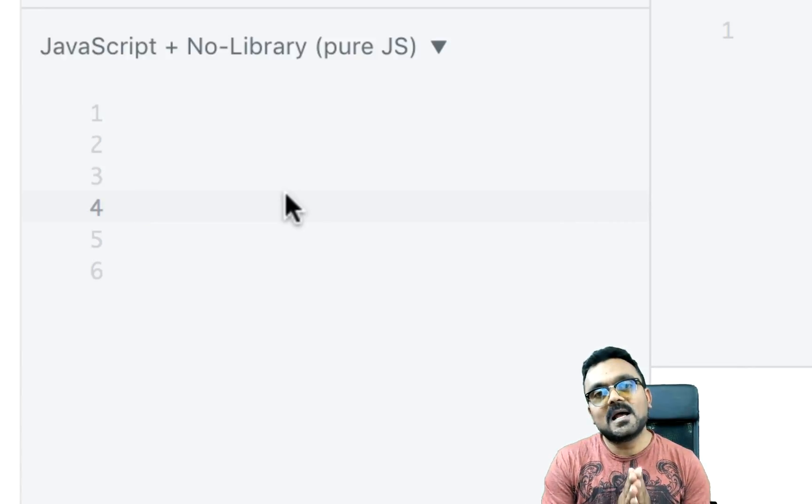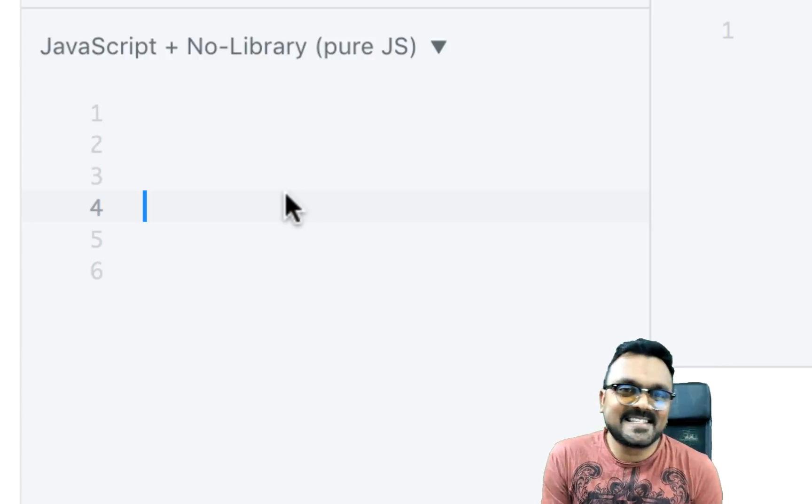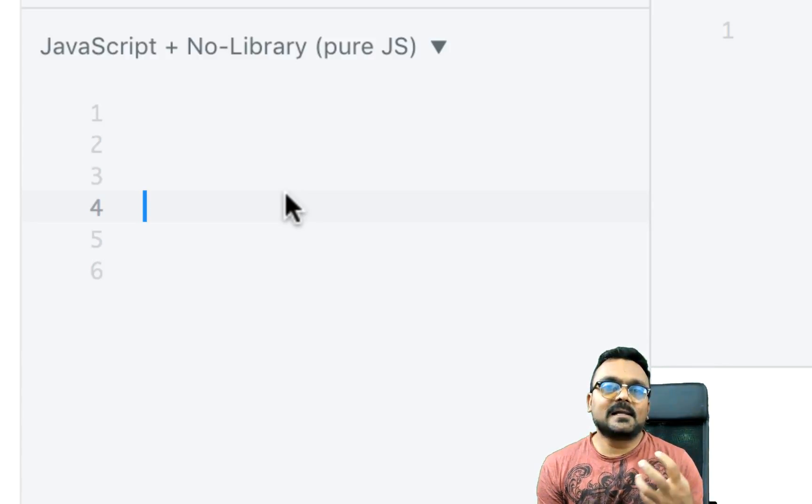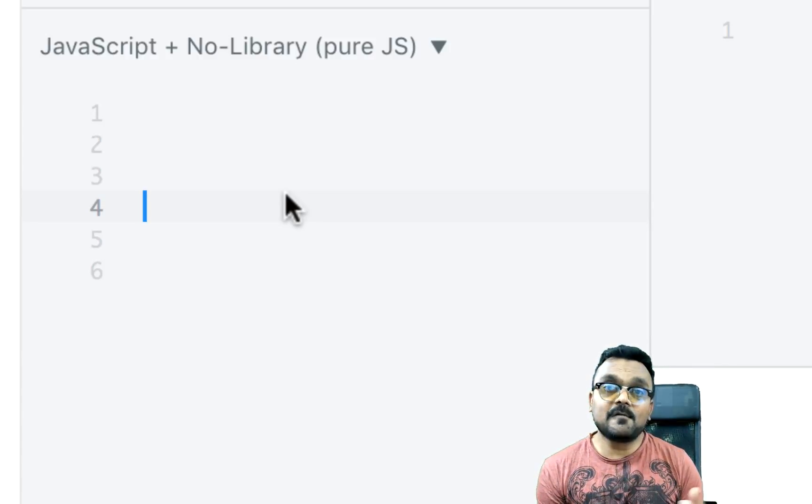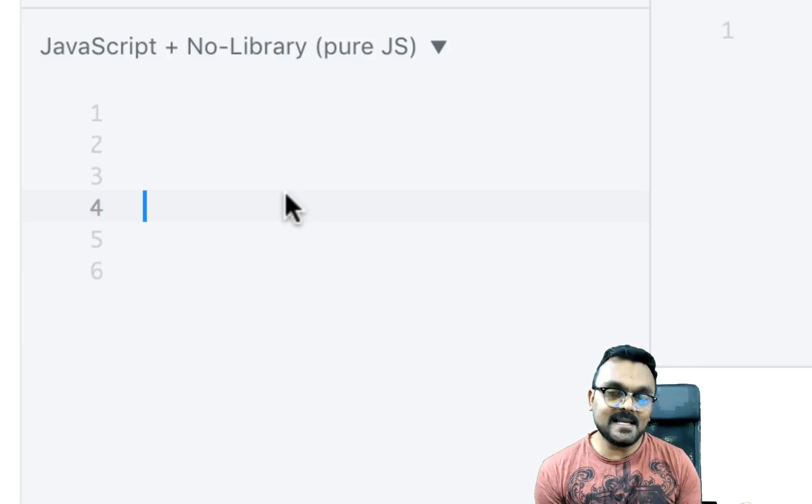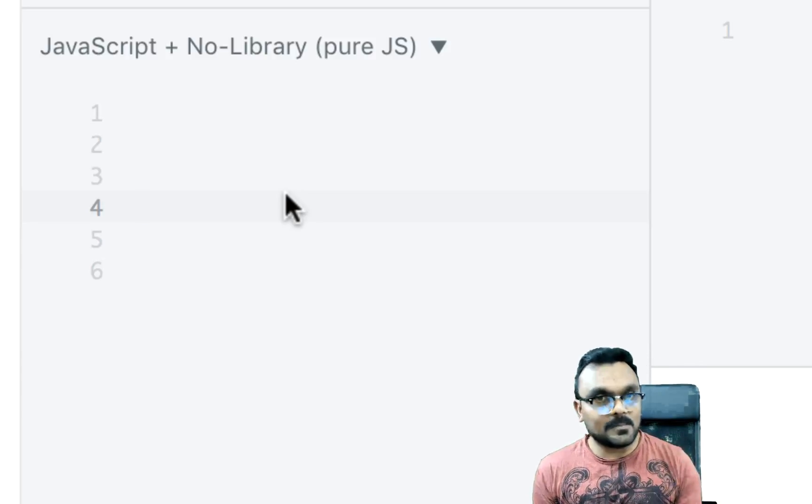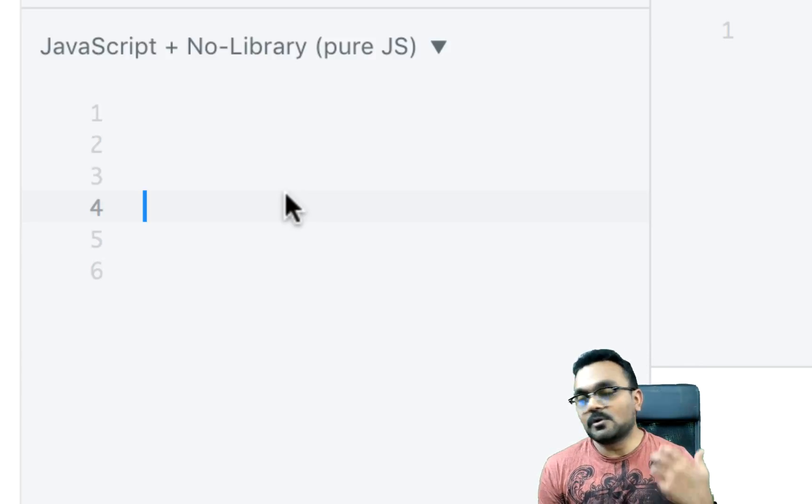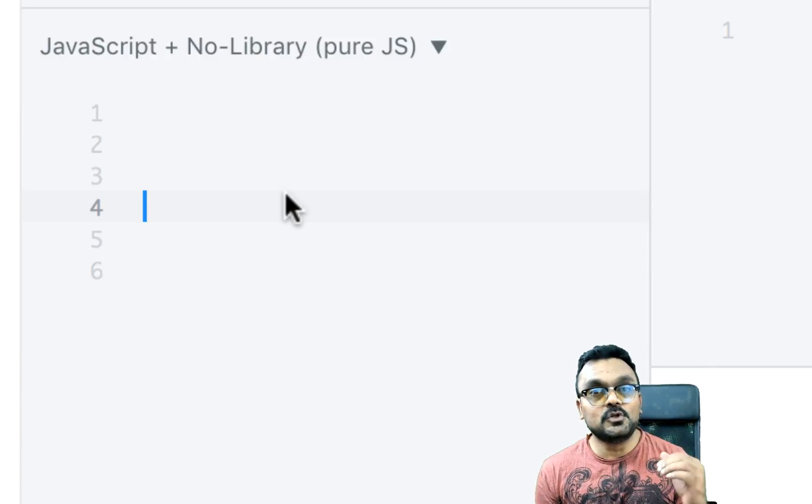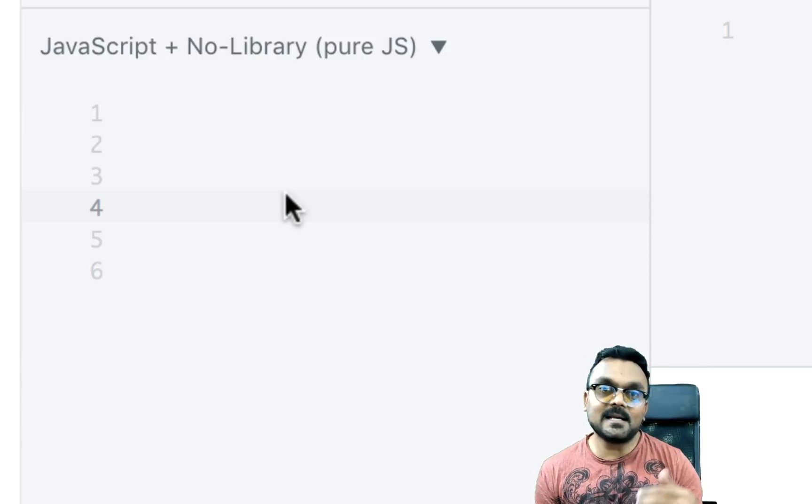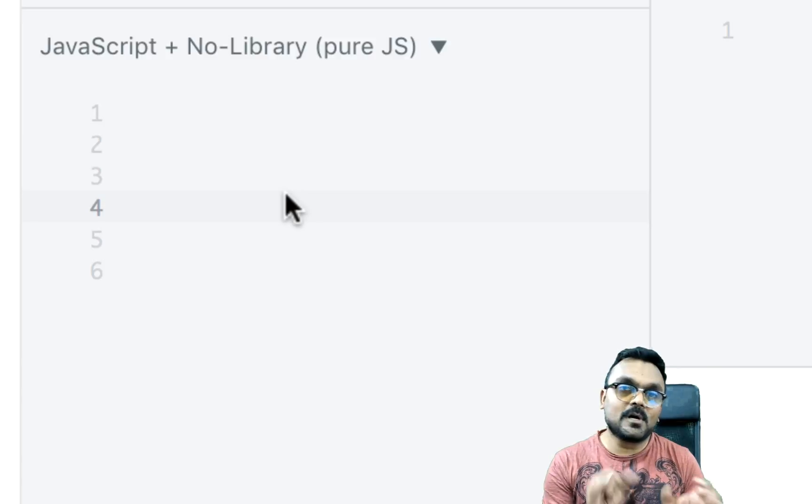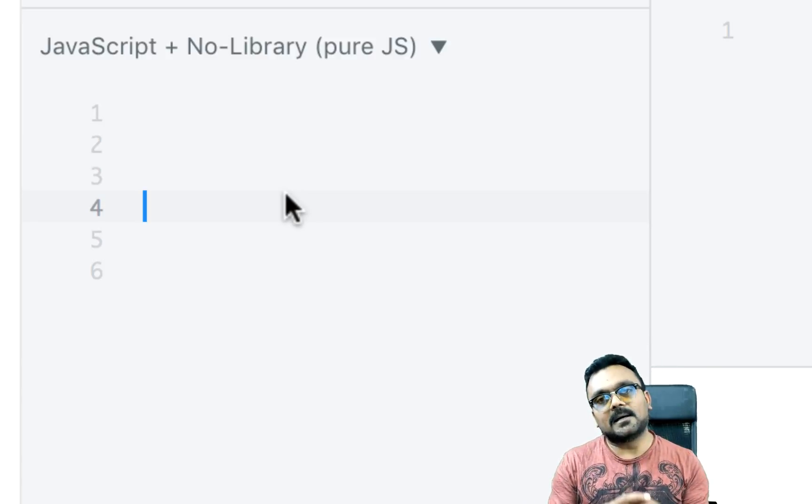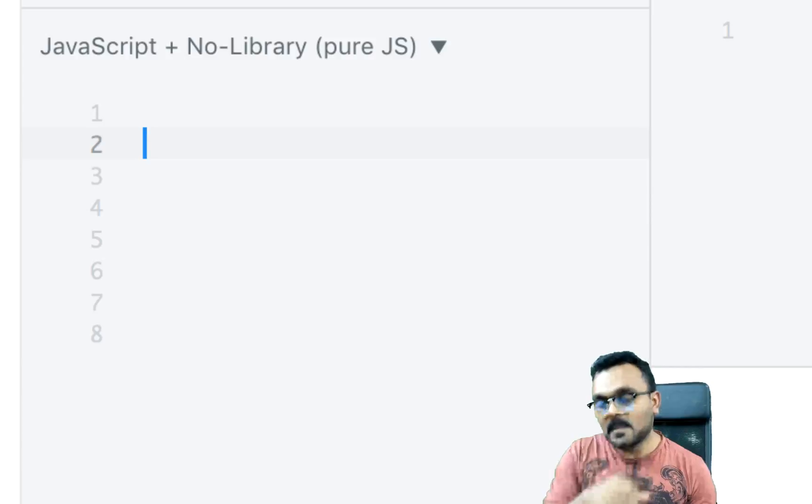And the important characteristic of sets is they allow you to store unique values of any data types. It can be also object, right? You cannot, which means you cannot have duplicate values inside a set, it basically won't allow. So in a nutshell, sets are nothing but a unique lists.